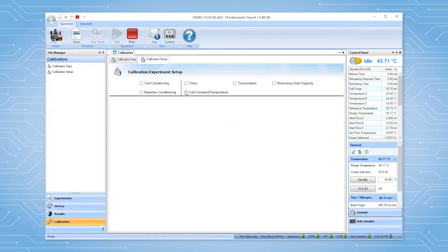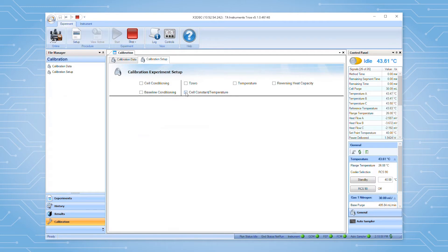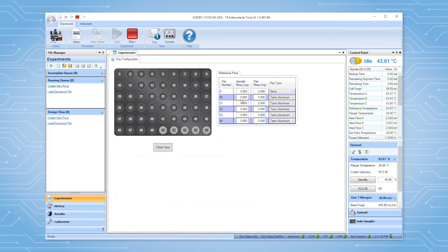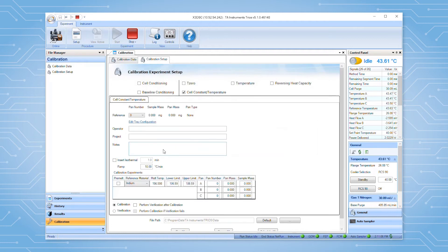Select the cell constant temperature calibration by checking the box next to the appropriate label. Click the edit tray configuration link to enter the information for the reference pan. Click close view to be taken back to the calibration setup page.